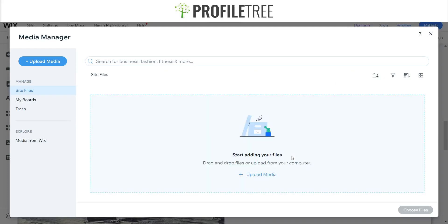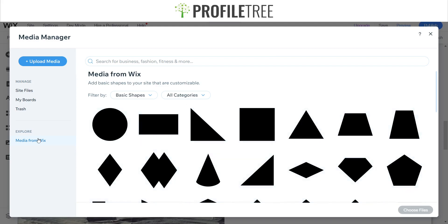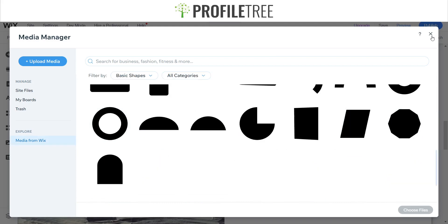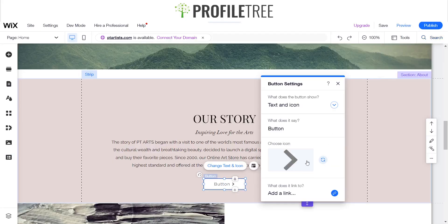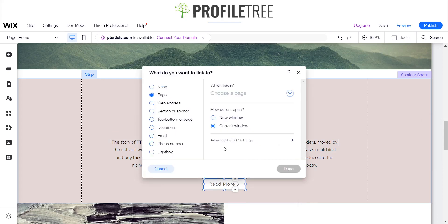We'll stick with text and icon. You can also change or replace the icon just by clicking on that little refresh button. You can check the media from Wix or upload your own designs — pretty much anything from Font Awesome. We'll go ahead and have this say 'Read More.' Pretty much everything is already in this little menu here, so you can decide to change the link here or on the menu area.